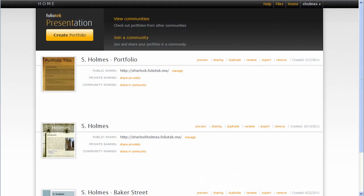Hey friends out there in Foliotech land, this is Jamie Smith with Foliotech, and I want to talk to you about a new feature that we have just released.